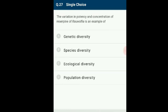The variation in potency and concentration of reserpine in Rauvolfia is an example of what? Genetic diversity is the number and types of genes and chromosomes present in different species and the variations in genes and alleles within the same species. The variation in potency and concentration of reserpine in Rauvolfia is a result of genetic diversity — the production of reserpine is genetically regulated, and with variation in alleles, different concentrations are produced. The answer is option A: genetic diversity.